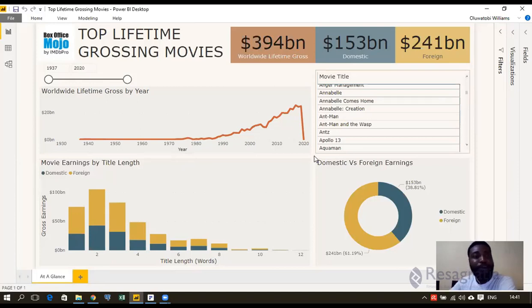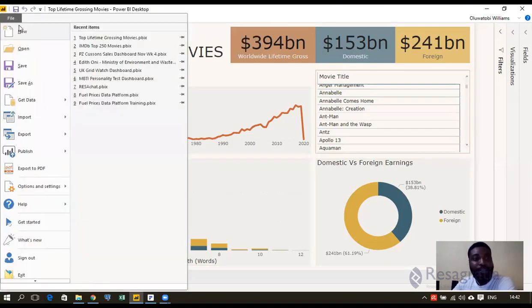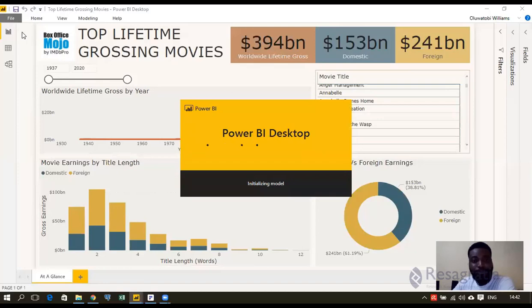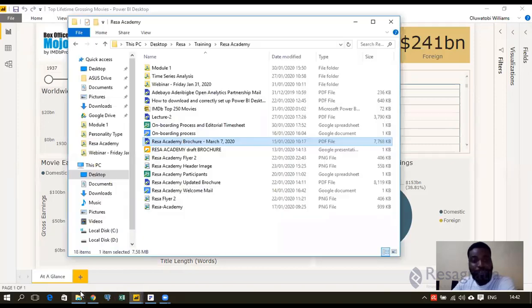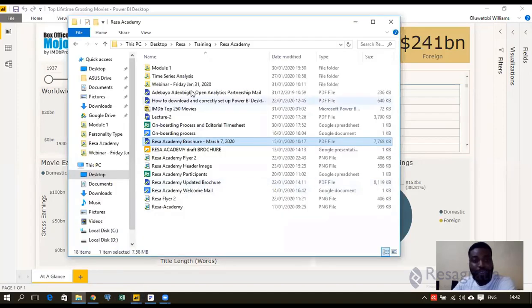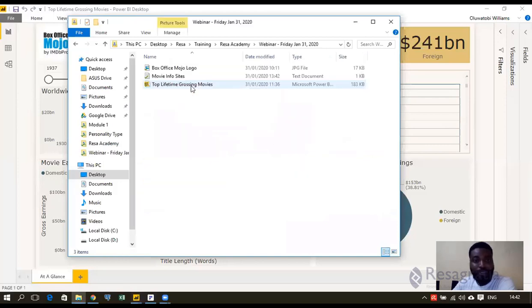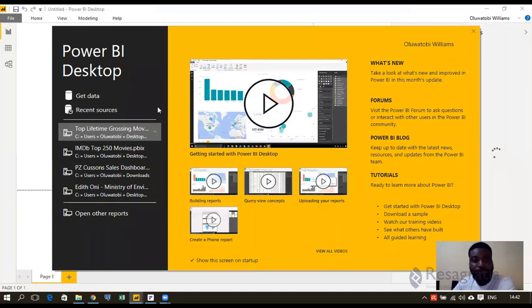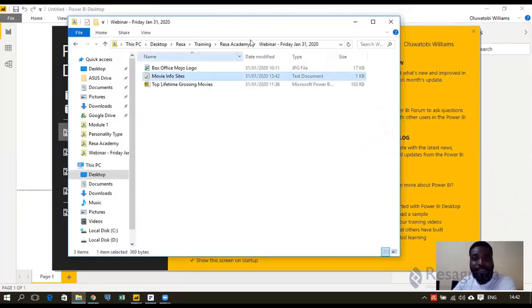I'm going to open a new Power BI workbook. I'm going to go to File and I will click New. And if you want to follow along, I'm going to share this file.